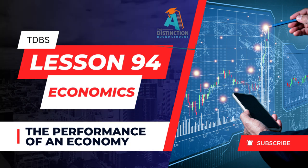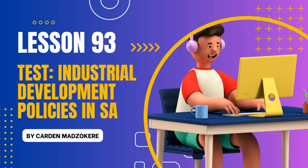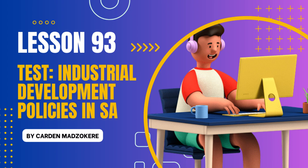Now let's dive straight into the lesson for today. Since the previous lesson was a test on industrial development policies, we had no homework. Unit 1: The Performance of an Economy. Economic performance is how well a country achieves its macroeconomic objectives.